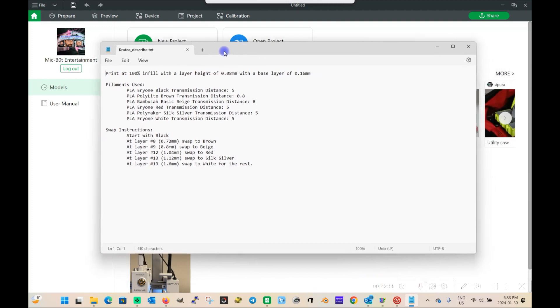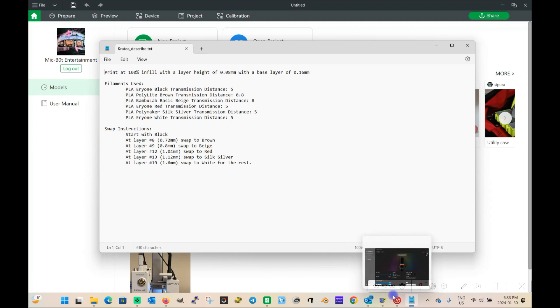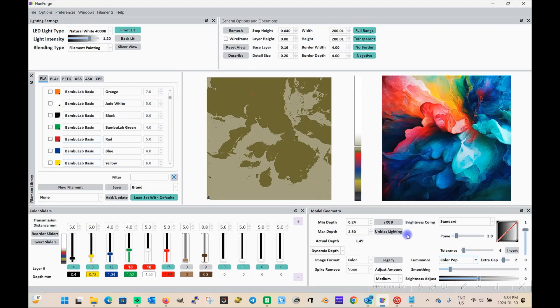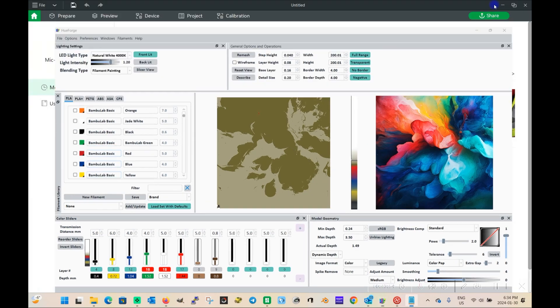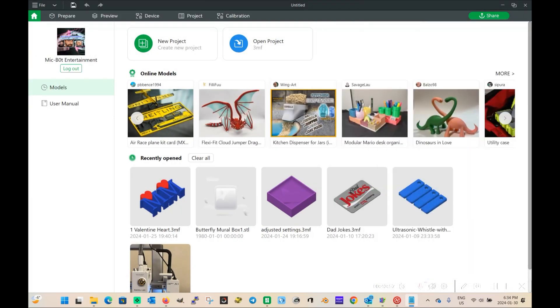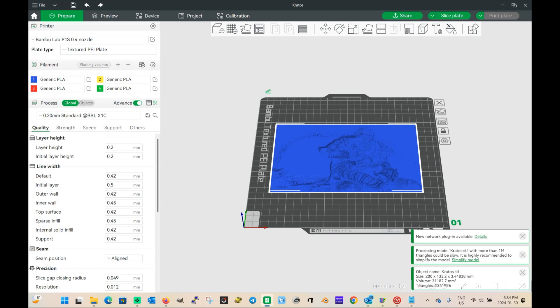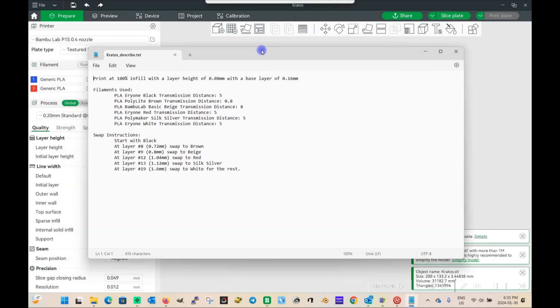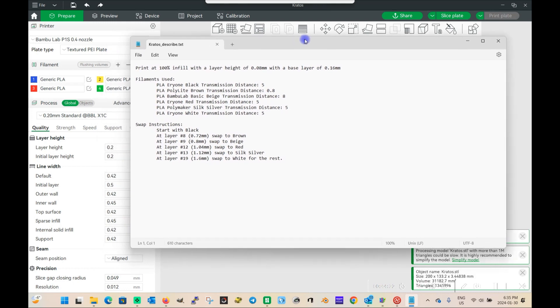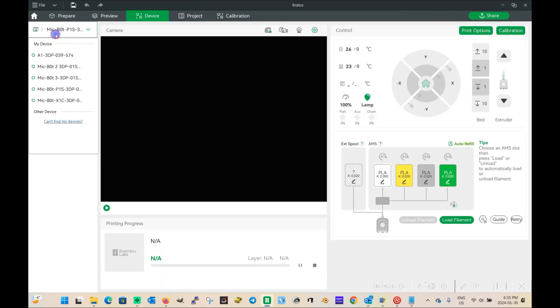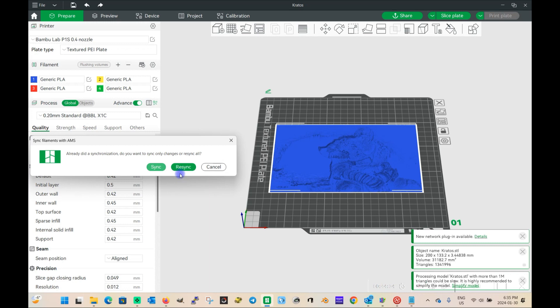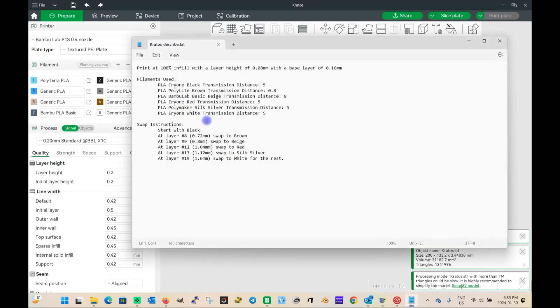So when you basically save the file, it gives you this describe file. I'm not exactly sure where the describe function has gone, but anyway, the file gets spit out into the file where you save it, and that's where you're going to basically get your settings for your slicer. So I'm just going to go ahead and save my library here again, and then go back to Bamboo Studio and load up the Kratos file. So here's the file, and now we'll pull the describe over. So the first color you want to start with is black. So before I even get to those colors, let me select my printer and resync all the colors here.